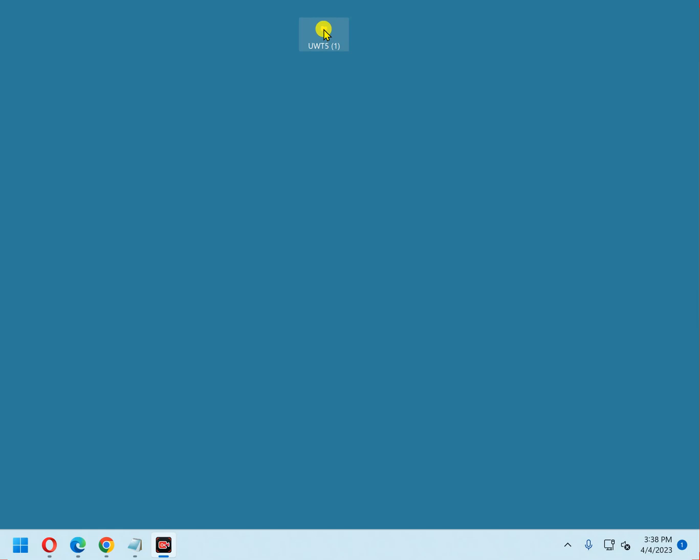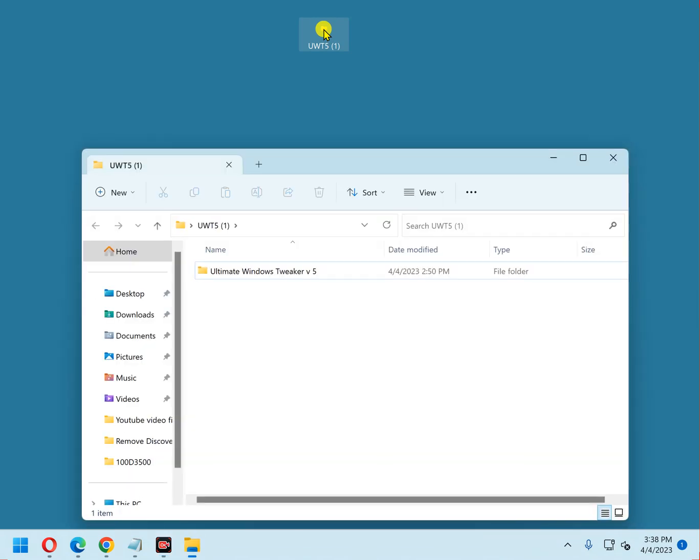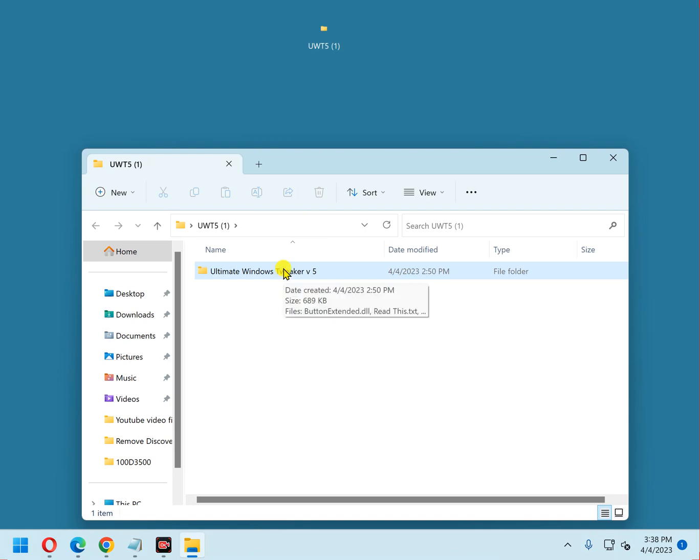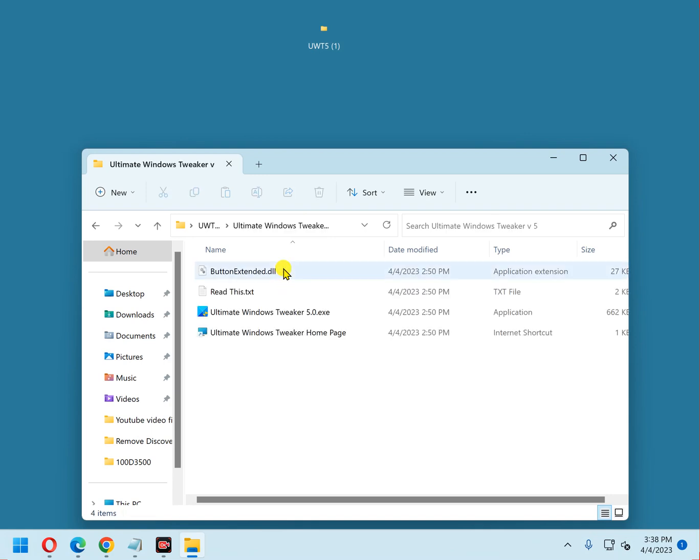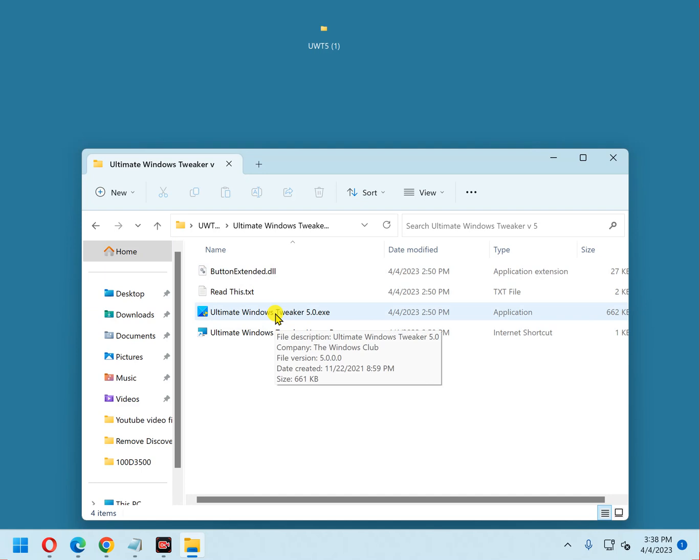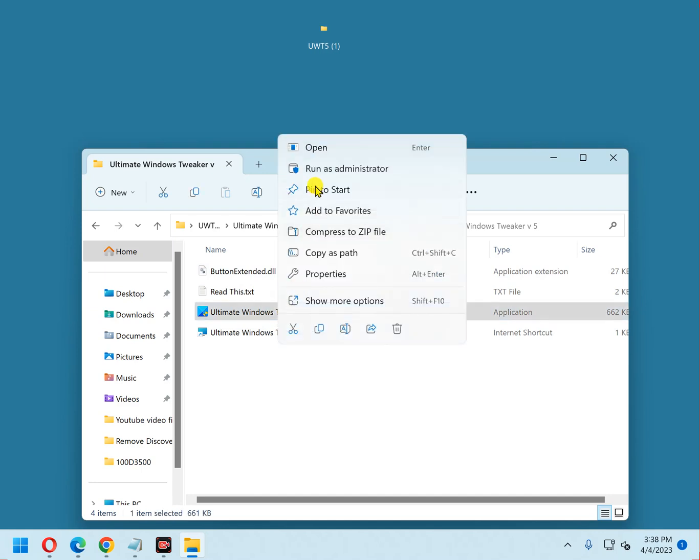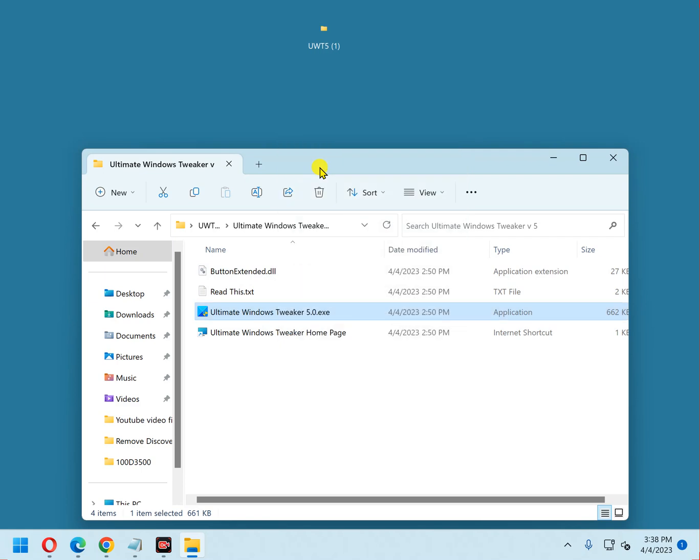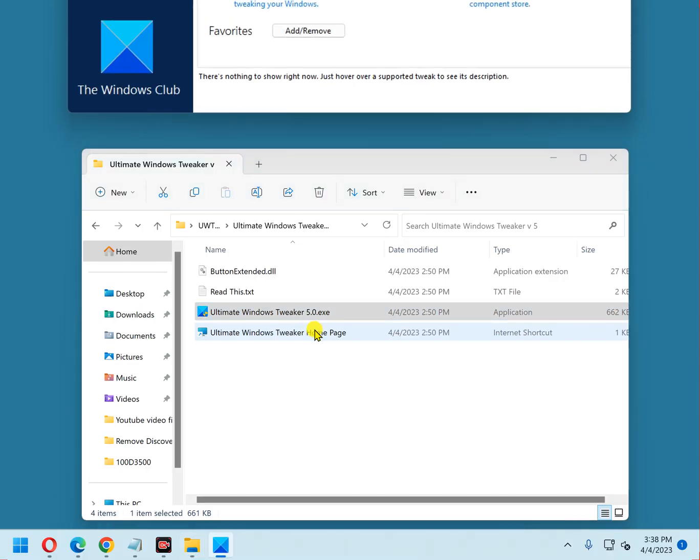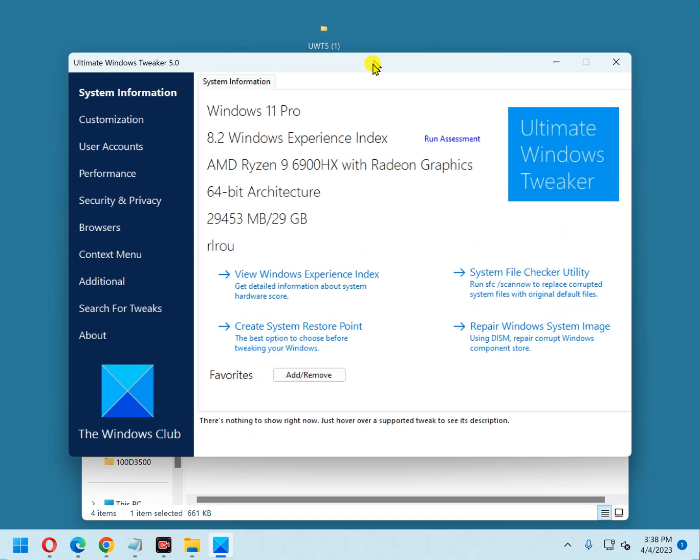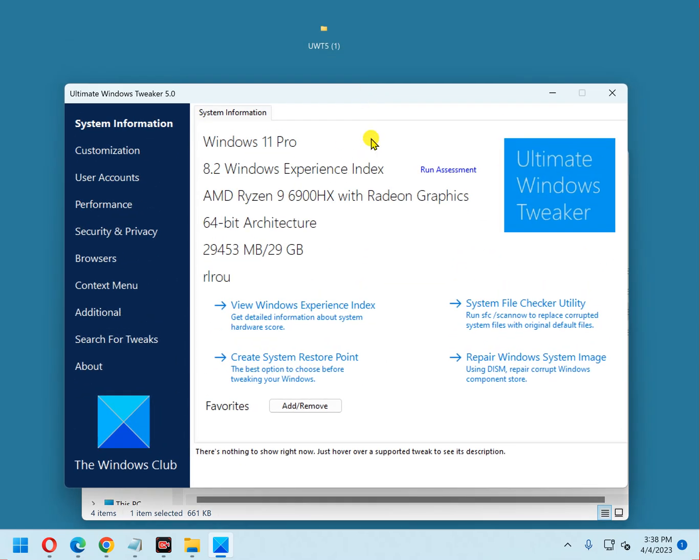Open it up. Click on Ultimate Windows Tweaker V5, right click on Ultimate Windows Tweaker V5.0.exe, and click Run as Administrator. Answer Yes to the User Account Control dialog. And here we have the app open on the screen.